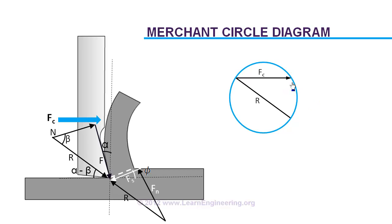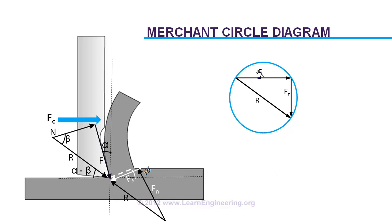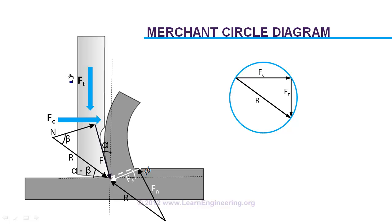If you draw one more line orthogonal to the cutting force, that will be known as thrust force. So the resultant force at the tool side can also be represented as a summation of cutting force Fc and the thrust force Ft. Thrust force Ft physically means the reaction force which is orthogonal to the tool direction. And the thrust force is a critical parameter while doing tool design.